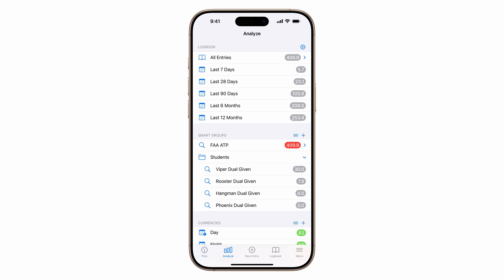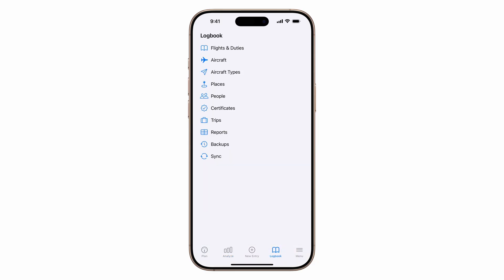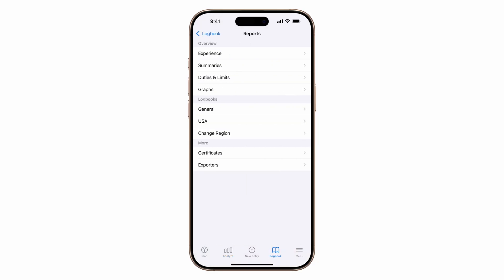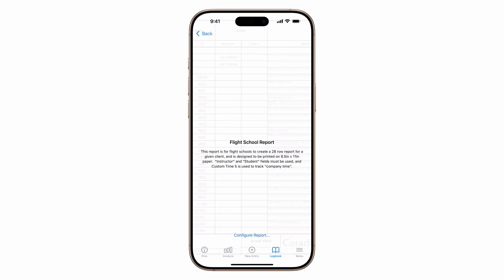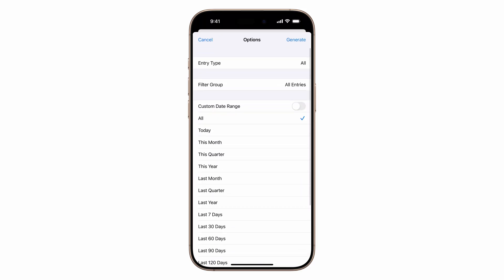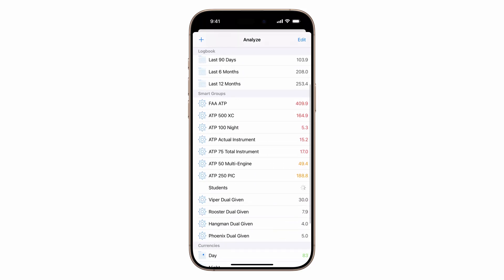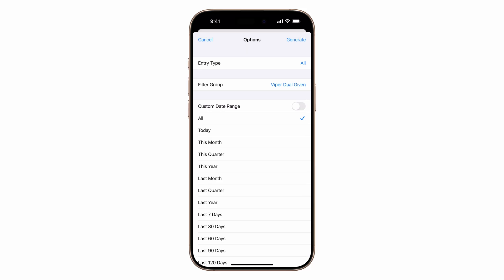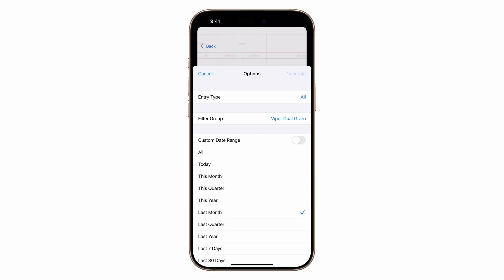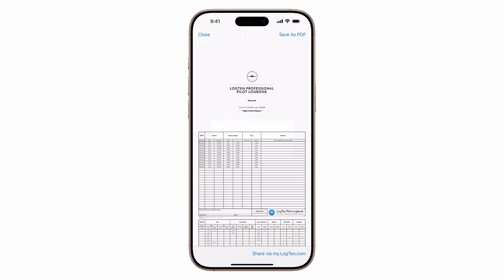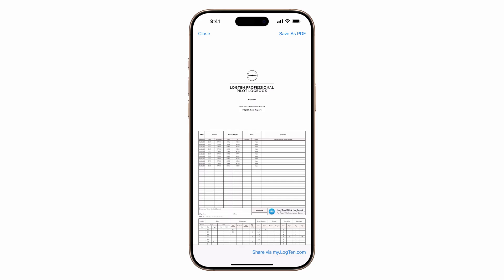Log10 reports can help you run your business. For example, the flight school report lets you export summaries for individuals or all students. To export a report, double tap logbook, tap reports, general, flight school report, tap configure report, set the filter group to your student's smart group, choose last month as the date range, and tap generate. You'll now have a report you can share electronically, or you can print it.